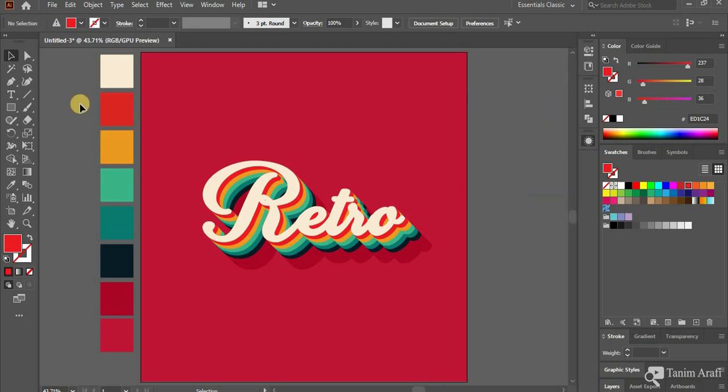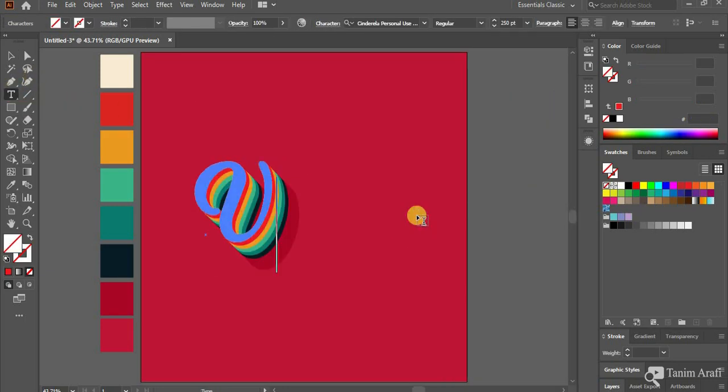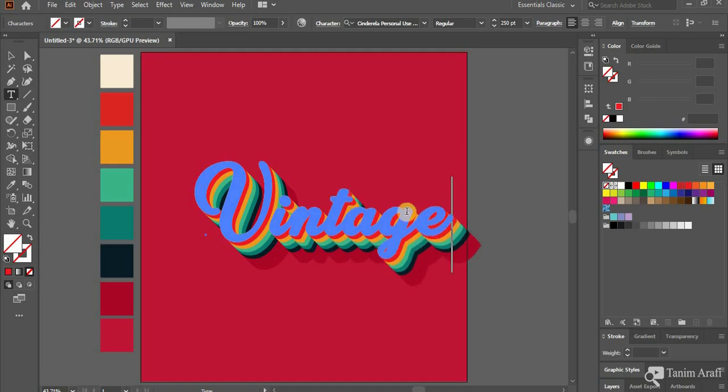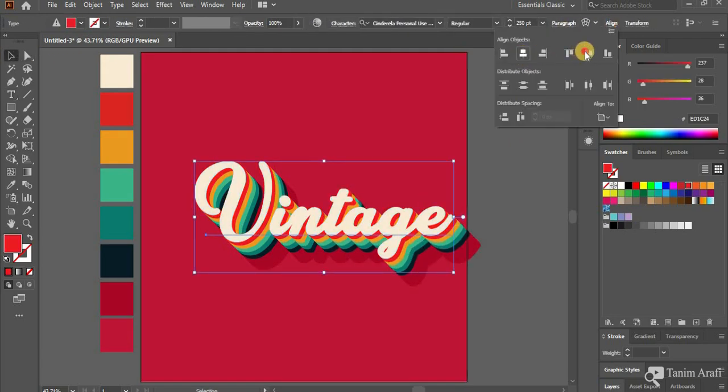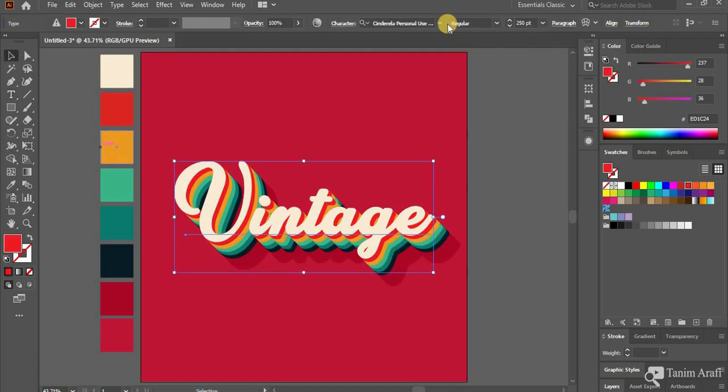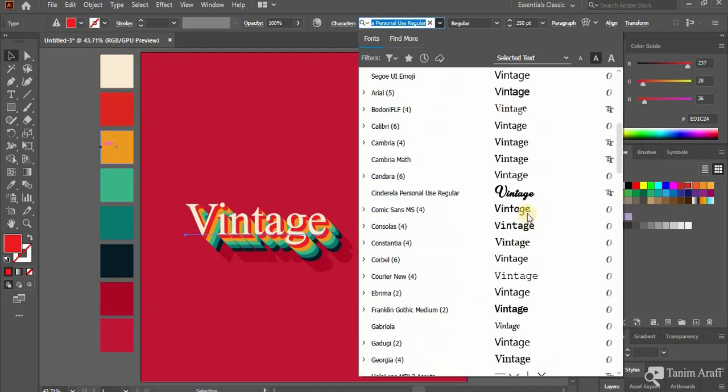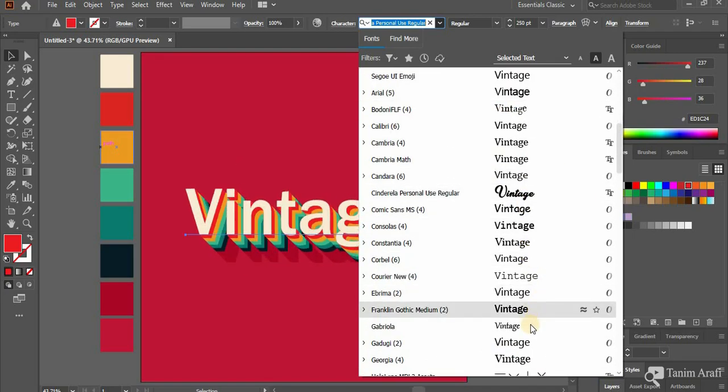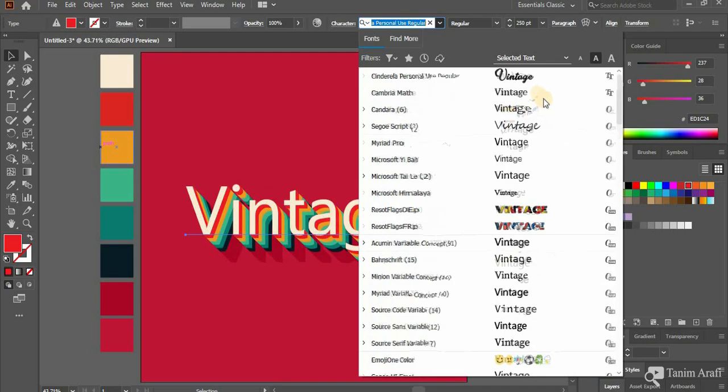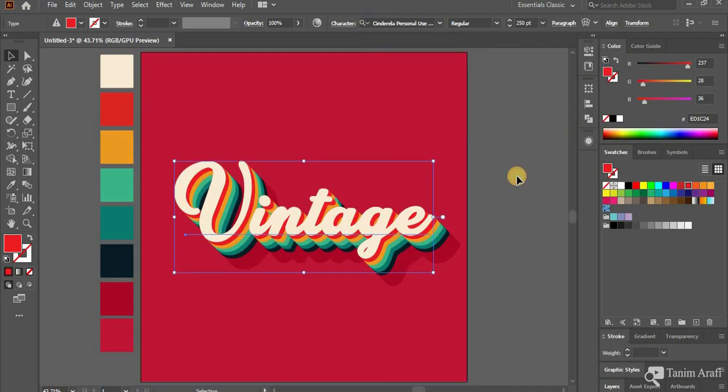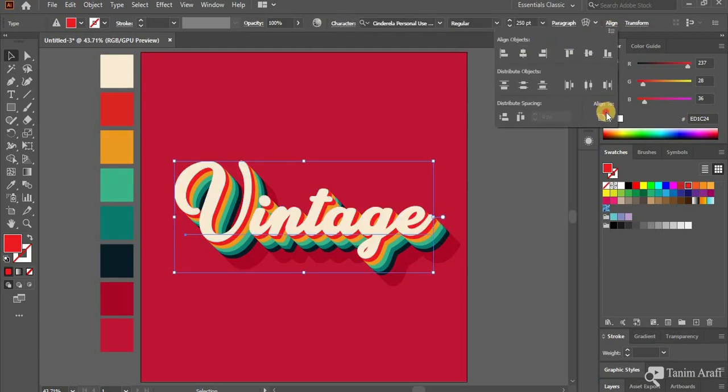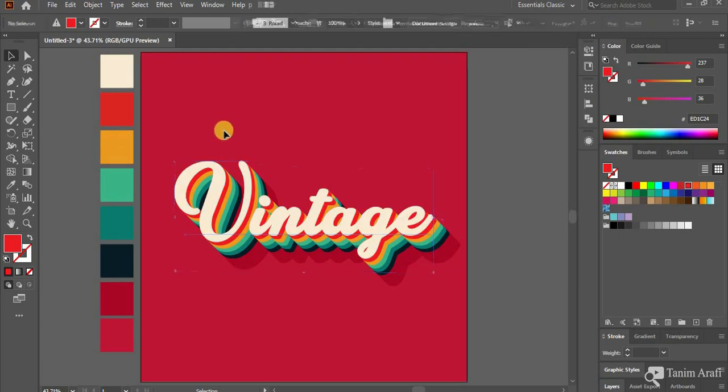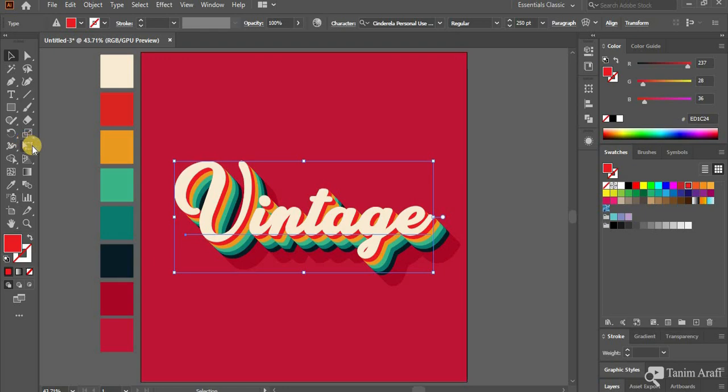You could change text and also the font. You could also change the proportion by using Free Transform Tool.